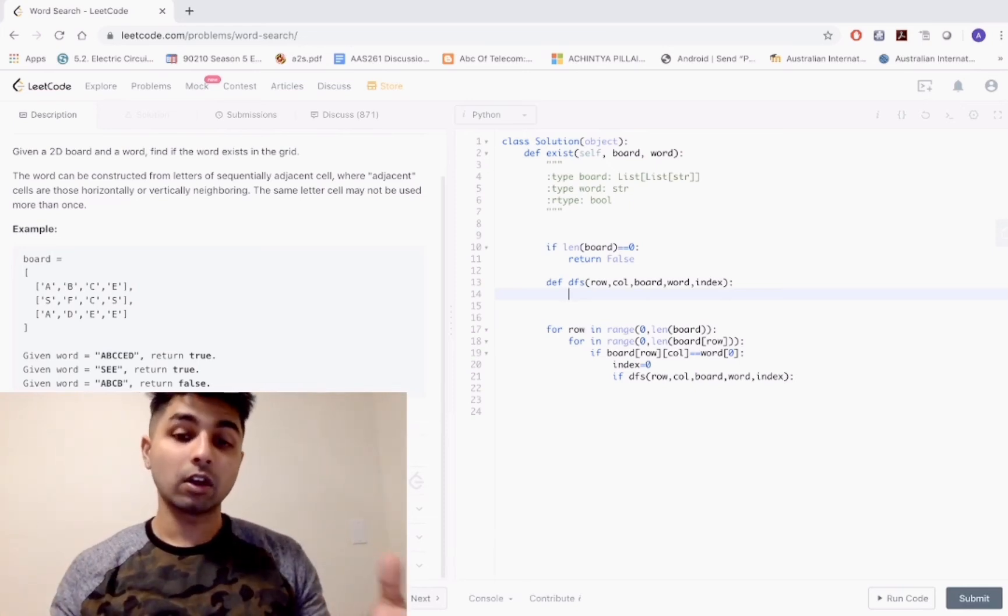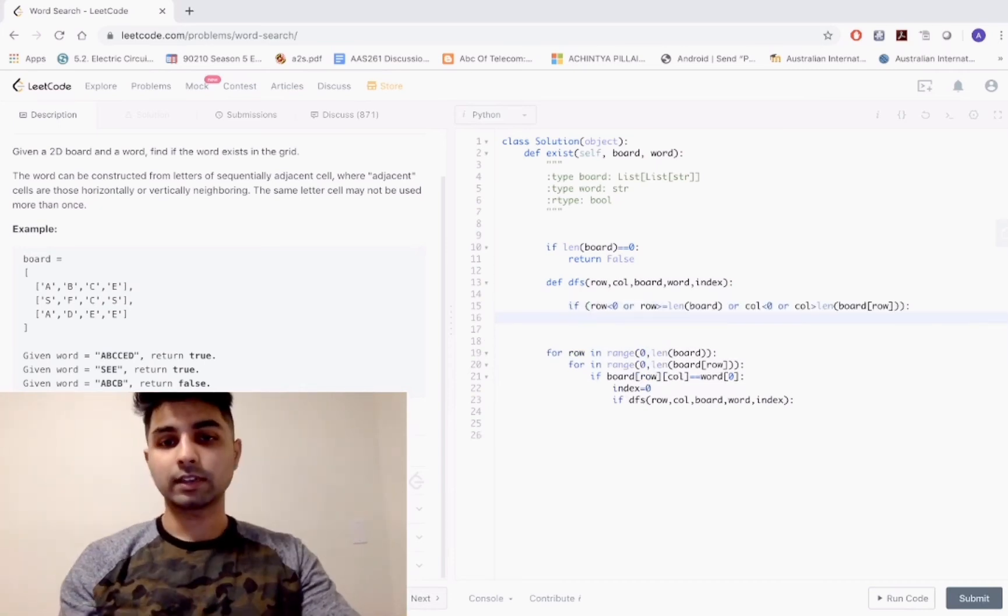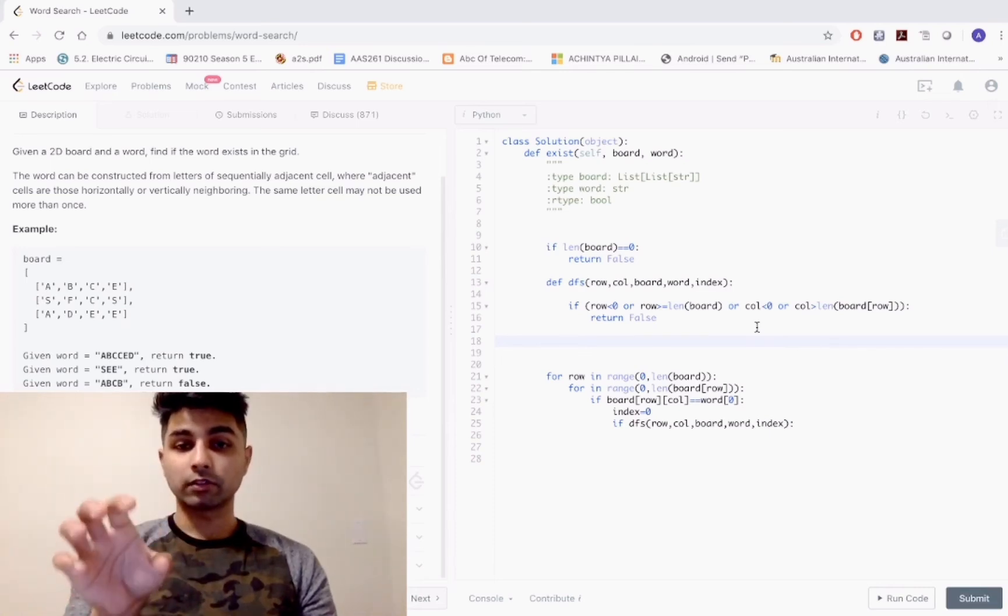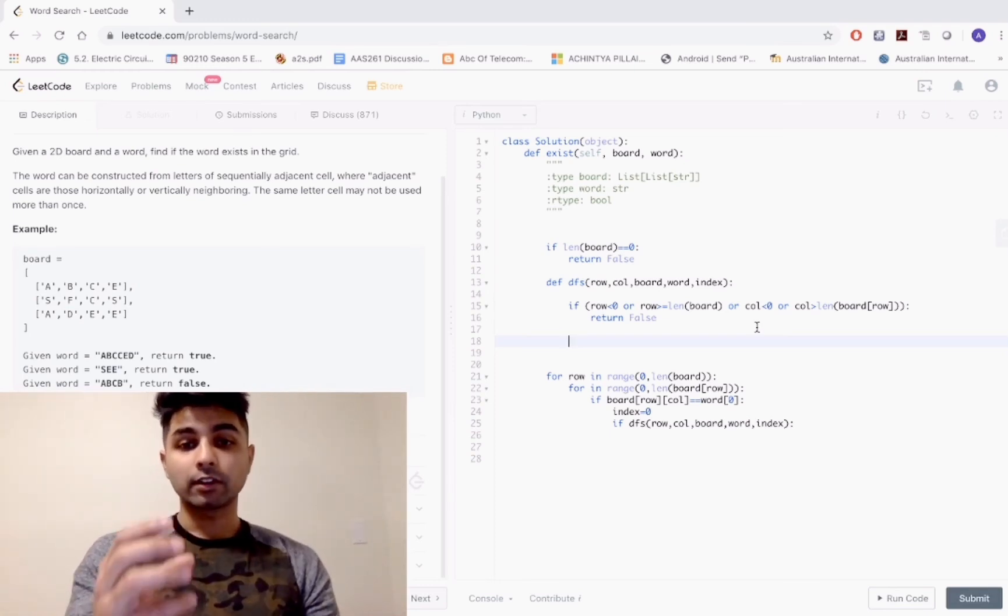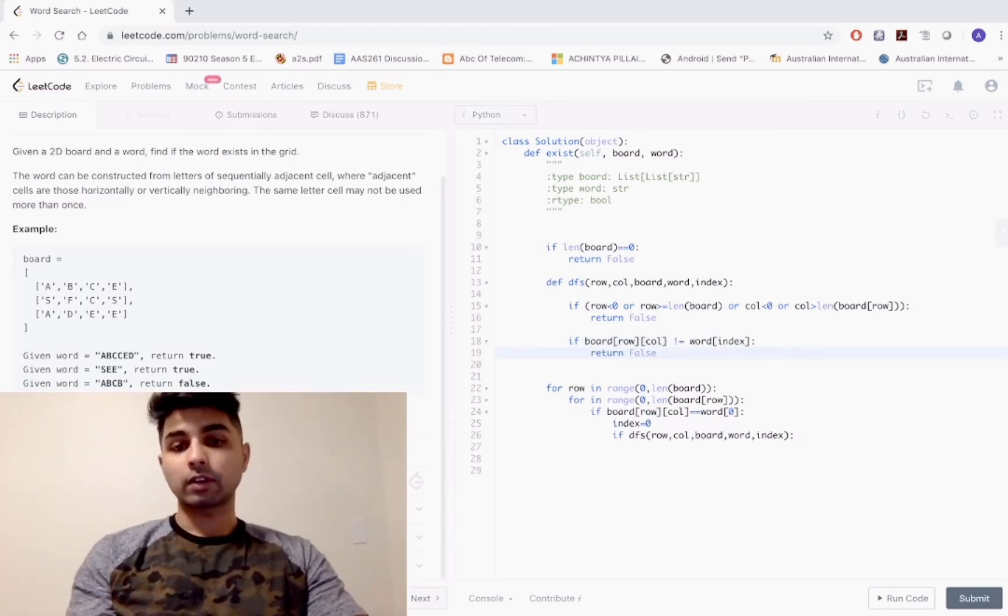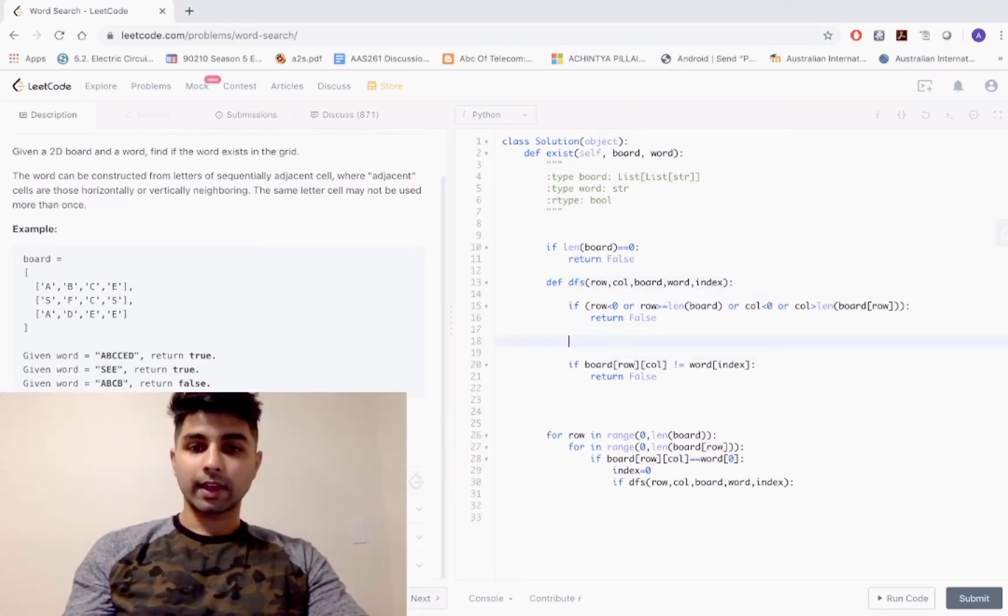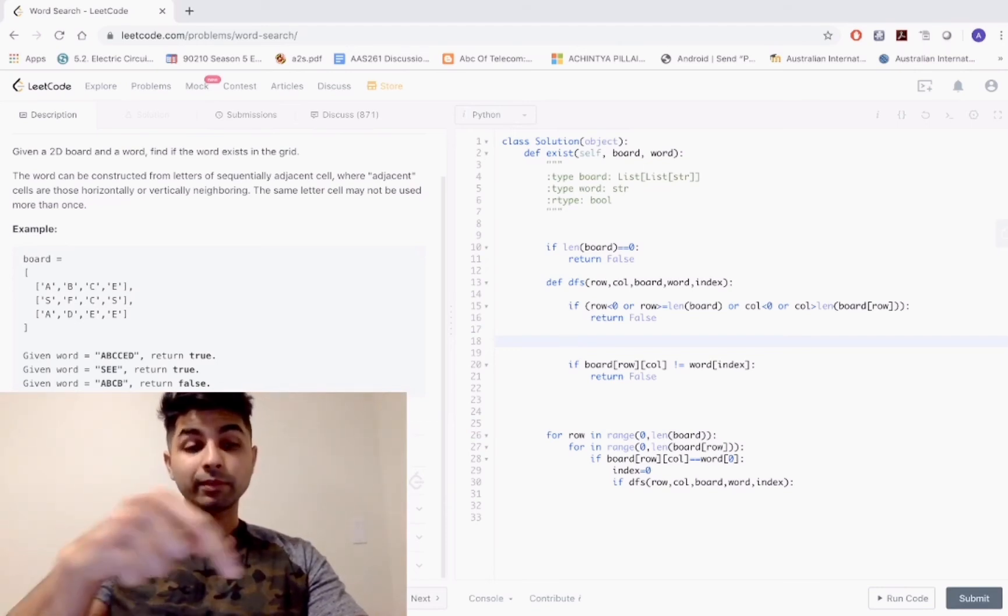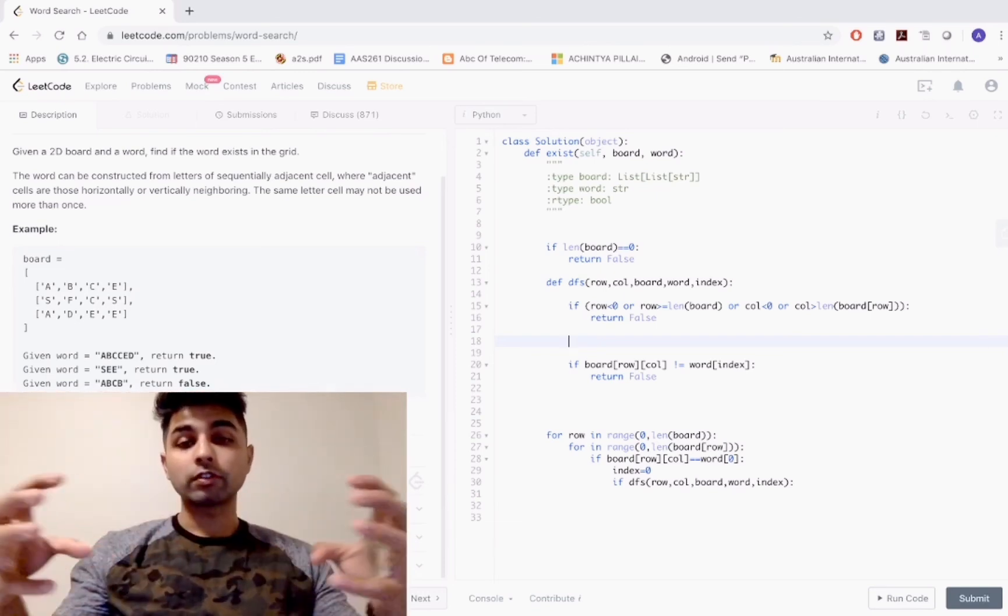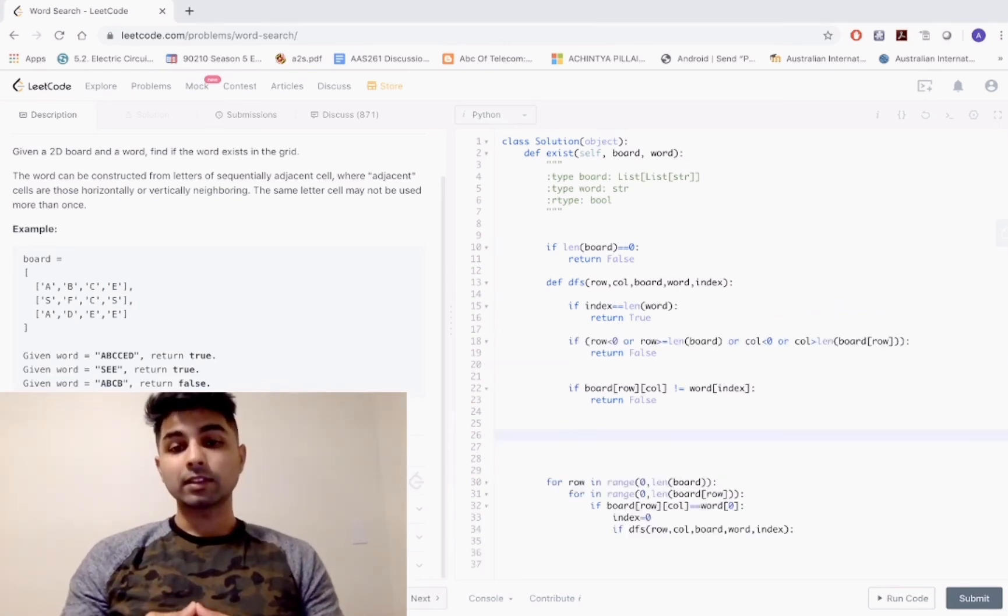We need to account for the fact that as you're checking the adjacent cells, you might never find the letter you're looking for. I forgot one thing - you also have to account for the fact that if your index is the same length as your word, that means you've already iterated through every letter in your word, which means you've found all the letters in your grid.